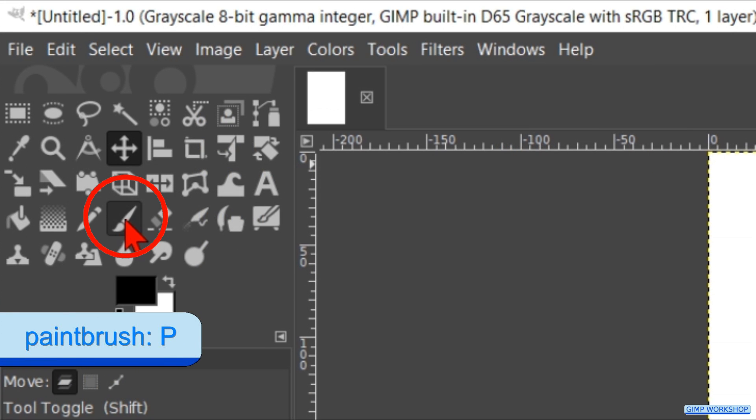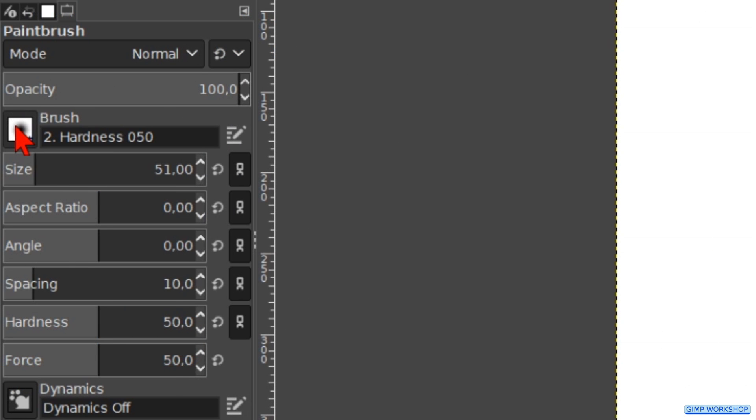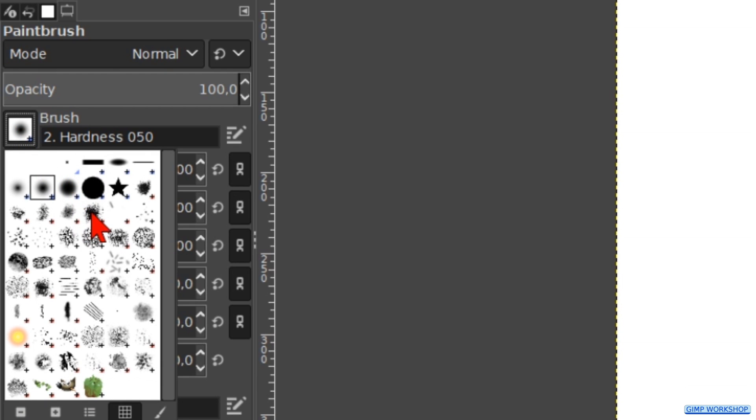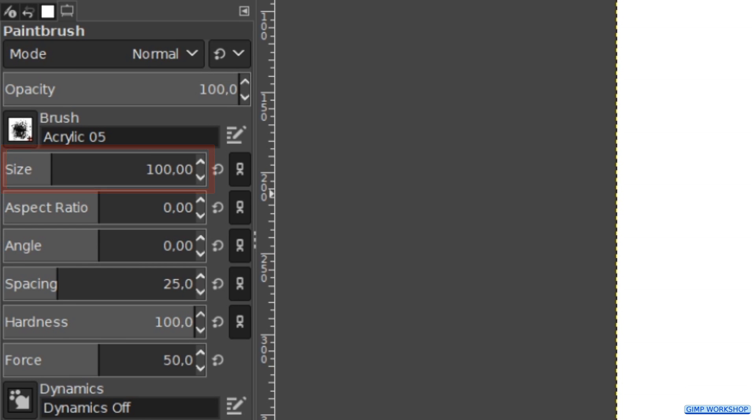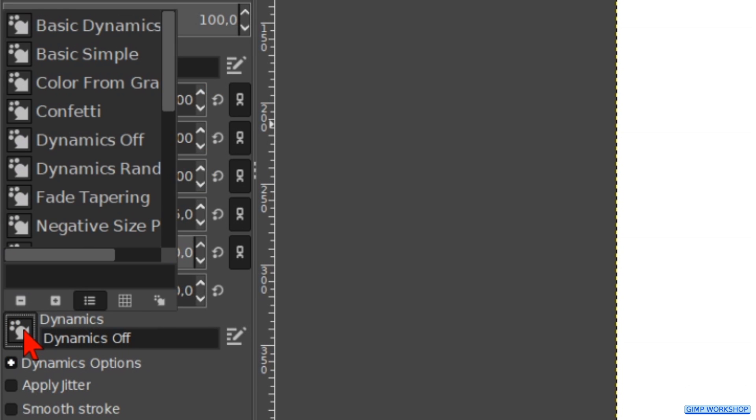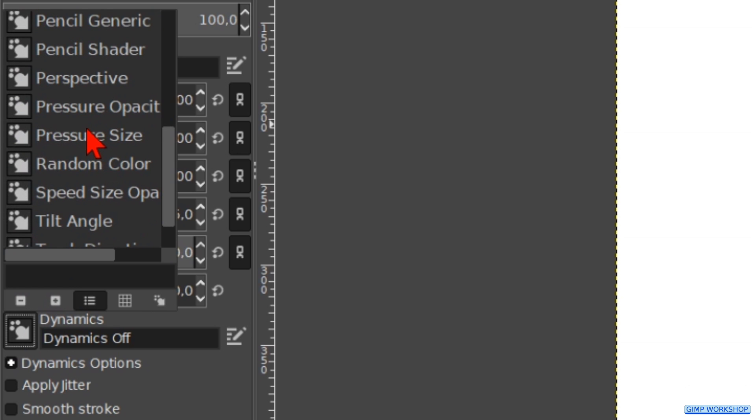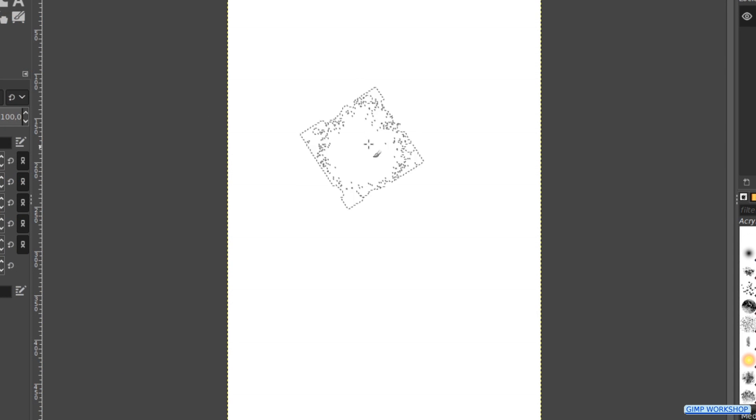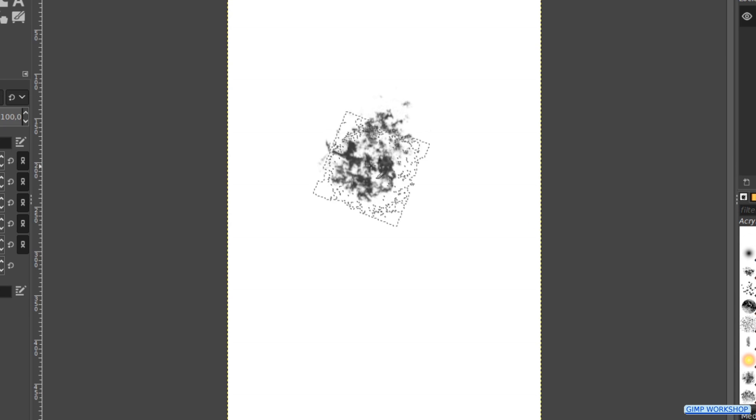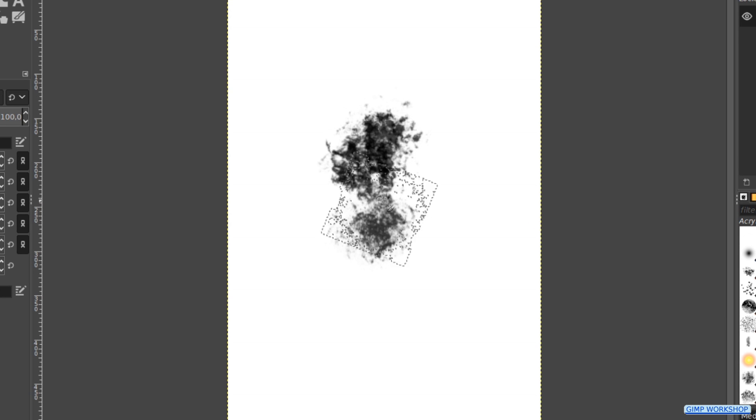Make the paintbrush active. Choose brush acrylic 05 and make the size about 100. Click on dynamics, scroll down and choose the option track direction. This makes our brush rotate while we use it. Click in the image to make a first start of the brush like so.